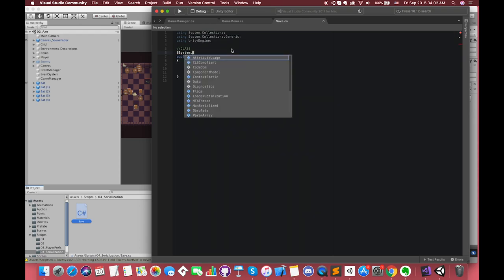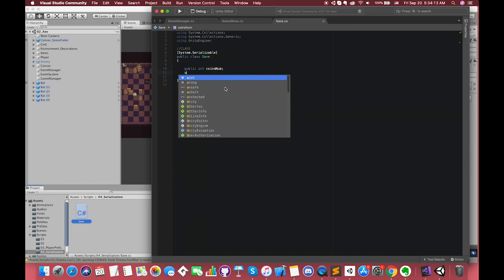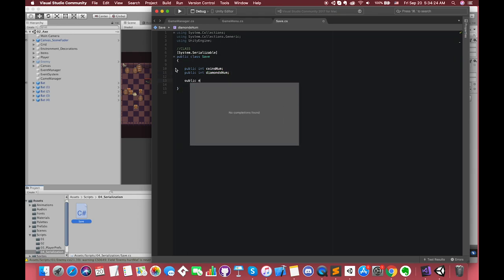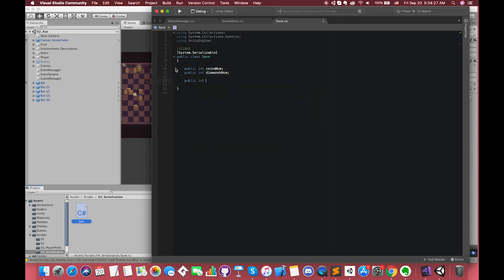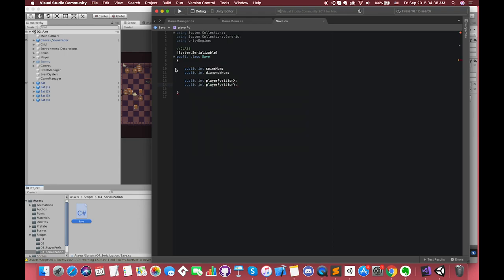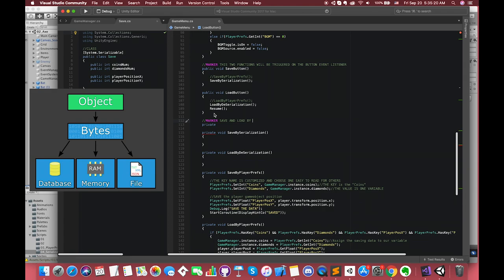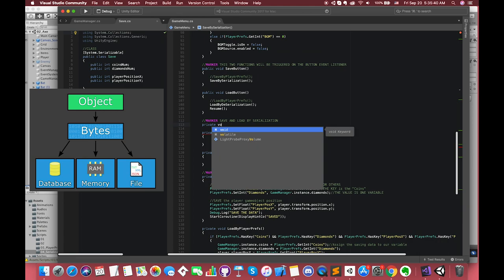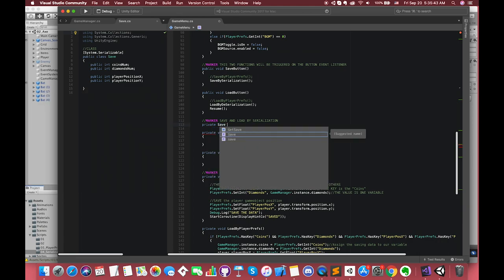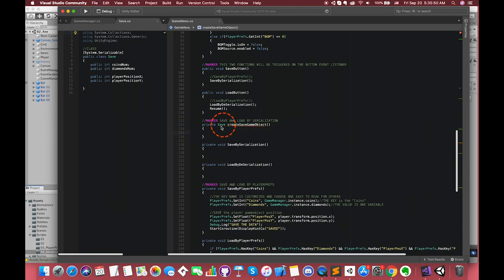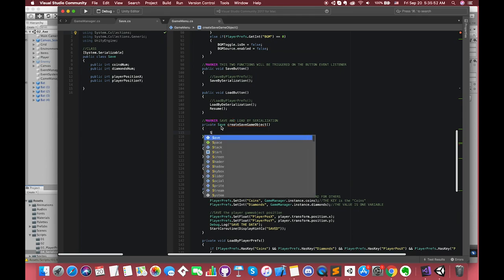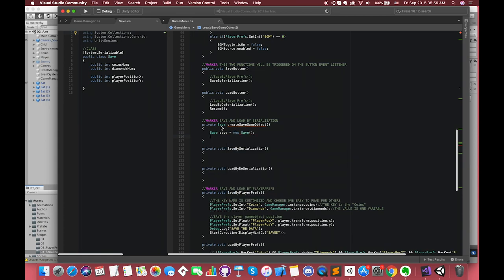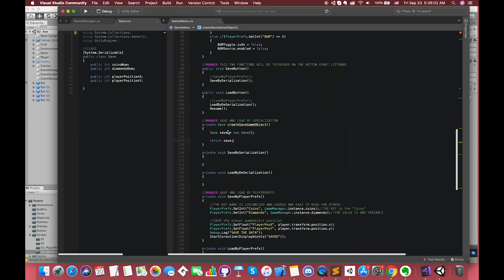This is one more very important bit of code you need to add. Above the class declaration, mark it as System.Serializable. This tells Unity that this class can be serialized, which means you can turn it into a string of bytes and save it to a file on disk. In order to save the game, we will need to keep track of the coin's number, diamond number, and player position. As we talked about before, serialization is the conversion of an object into a string of bytes. First, we need to receive one save object.